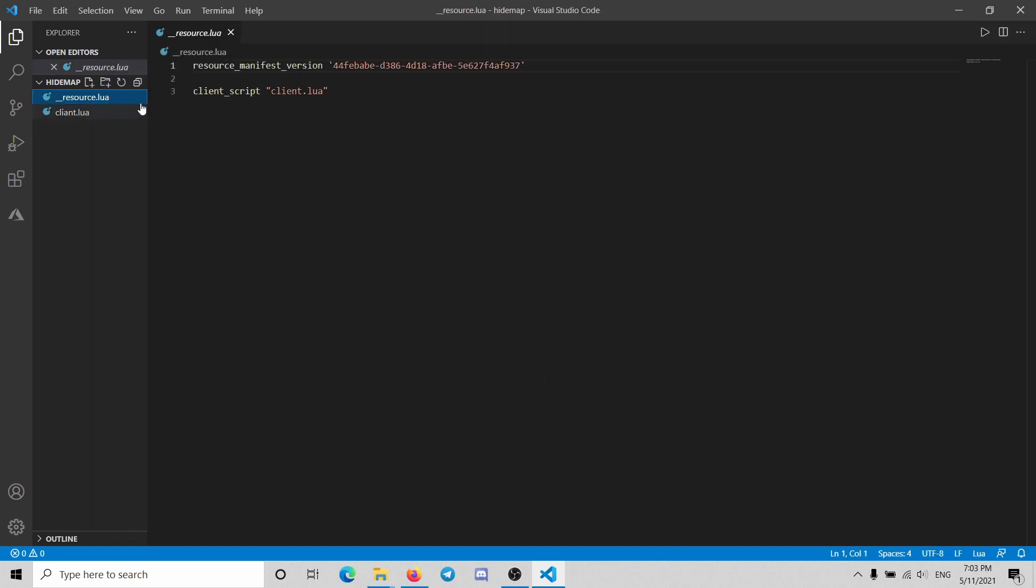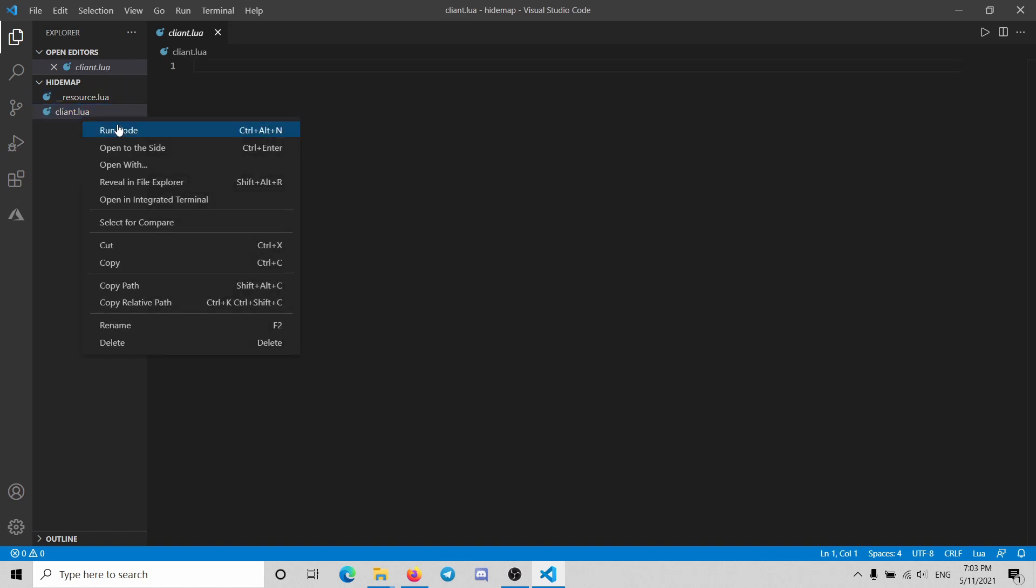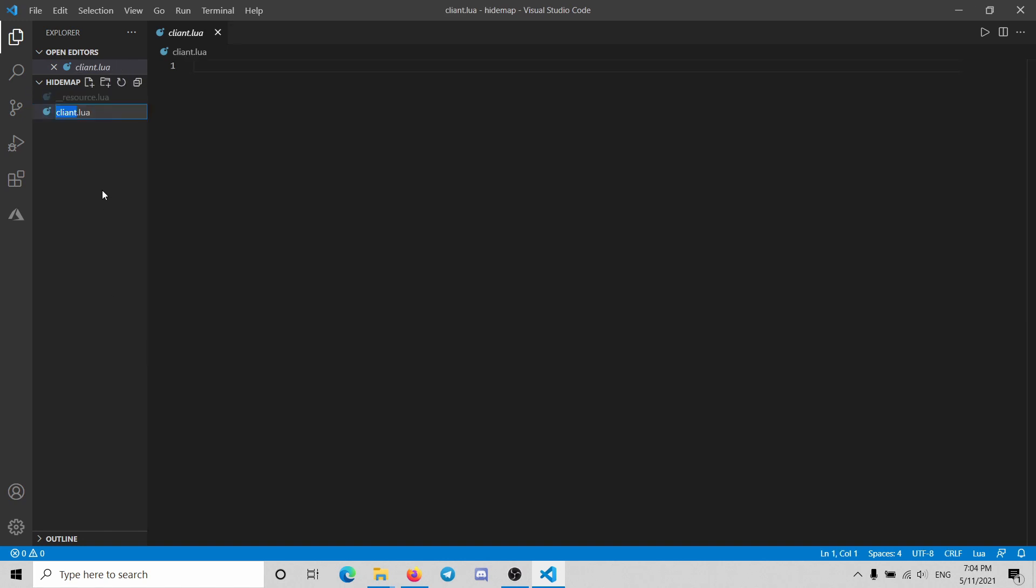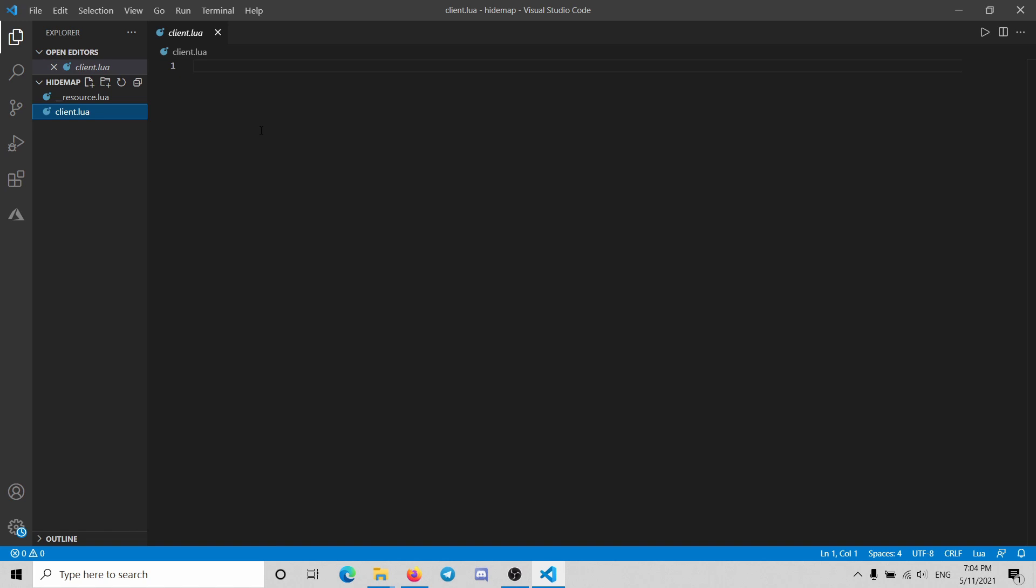Okay, we're gonna change the name one second so it fits. So it's client.lua so it fits with this.